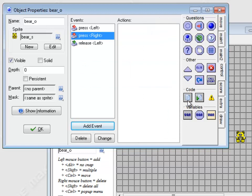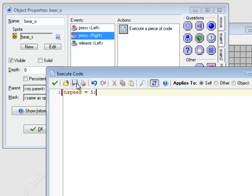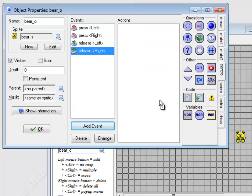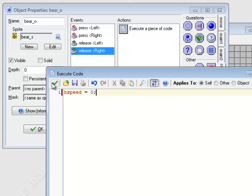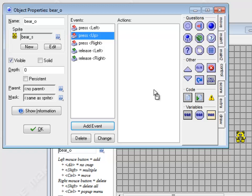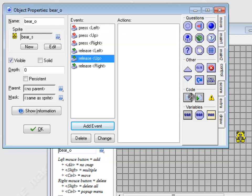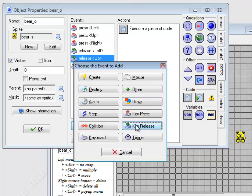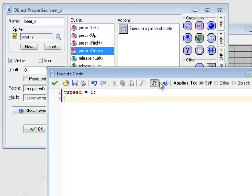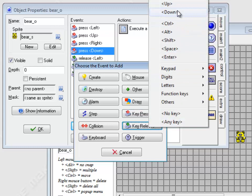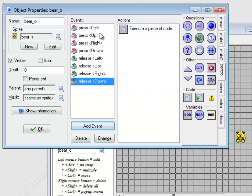So let me do that real quick. So if you're using WASD, go ahead and do that. So key press right. HSpeed equals five. Key release right. HSpeed equals zero. Key press up. VSpeed equals negative five. Key release up. VSpeed equals zero. Key press down. VSpeed equals zero. Yes, I do type fast. You'll get used to it.